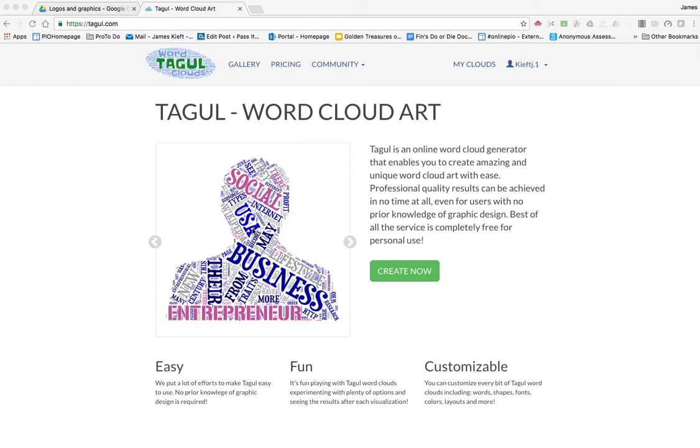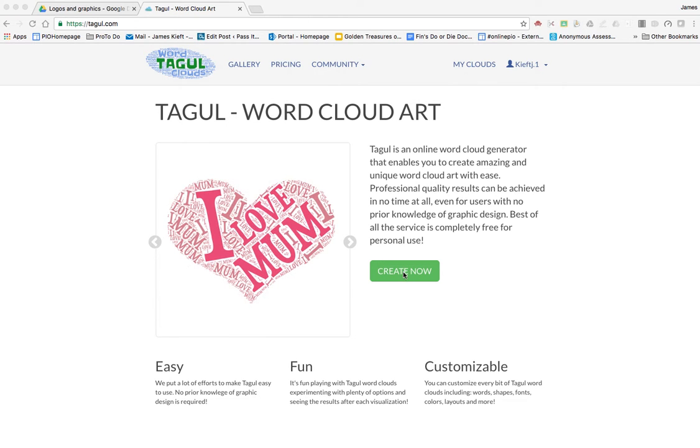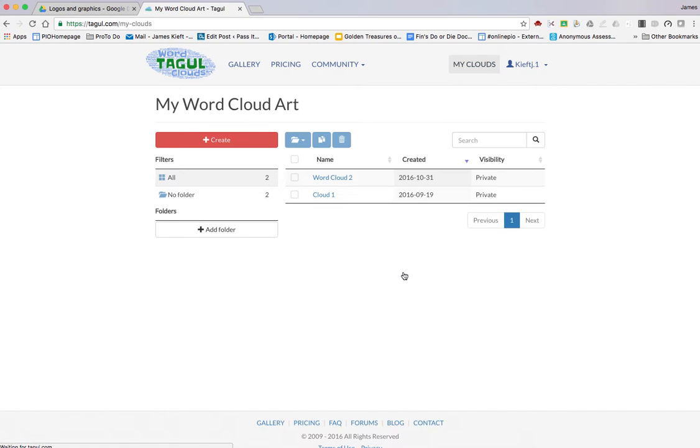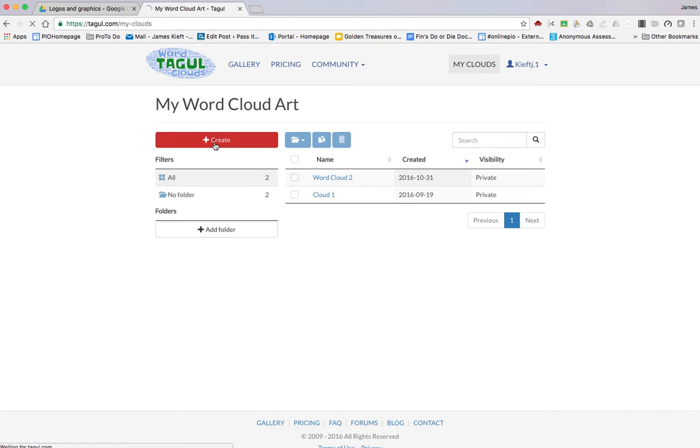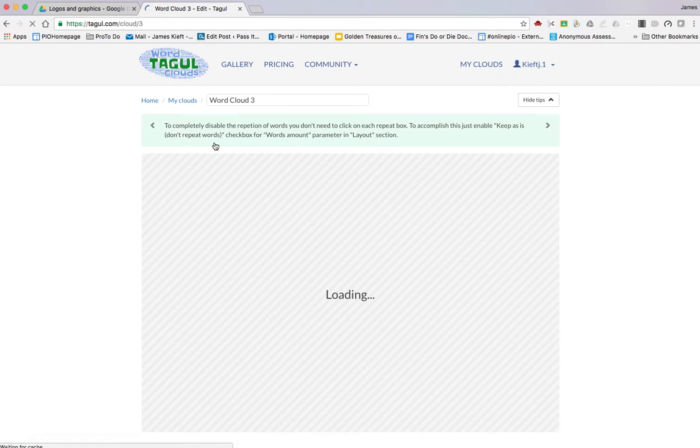I've logged on, and you can log on with various social media accounts or using your email. We're going to click create now. You've got a folder structure. You can see I've got two already created. Click on the red plus to create.